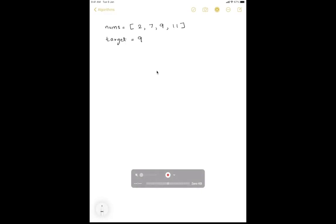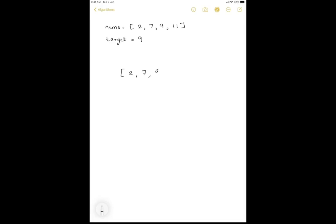Let's take nums array with target 9. One way of solving this problem is comparing each element by adding it with every other element and then comparing with the target. So we check 2+7, then 2+9, then 2+11; in the next iteration 7+9, 7+11; and then 9+11. This way we check all possible combinations.